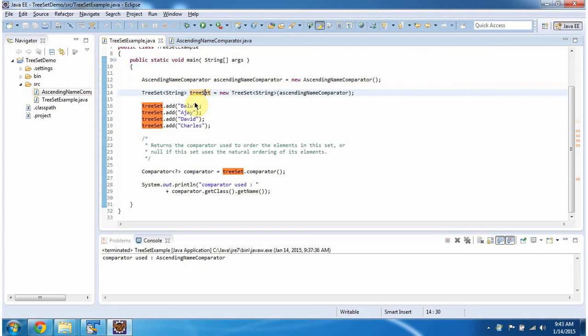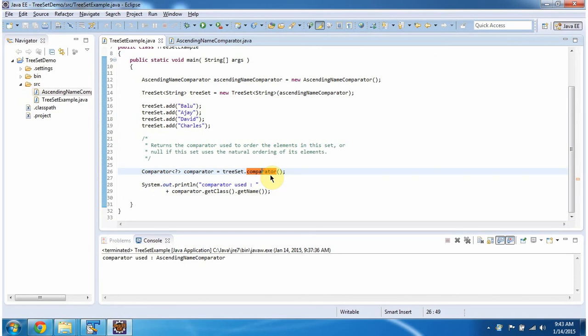Here in the TreeSet, I am adding four string objects, then calling the comparator method of TreeSet. This method will return the comparator which is used to order the elements. So in this case, we are using AscendingNameComparator. So this method will return an AscendingNameComparator object.